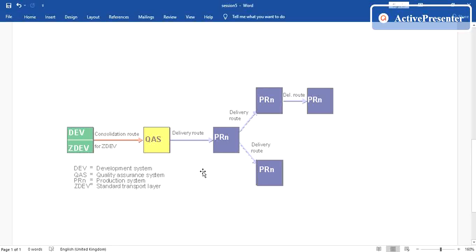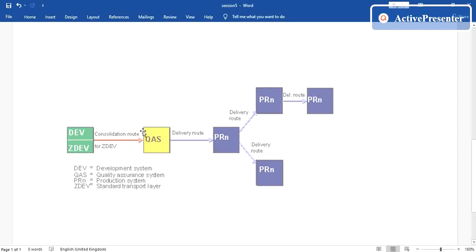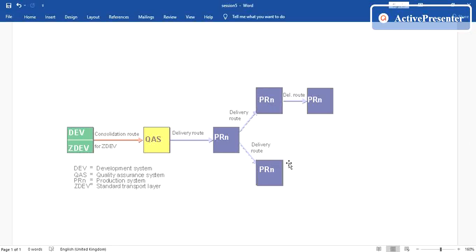Whereas in the delivery route, after you have imported your development work into the quality system, you then want to transport it into your production system. You may even want to transport it to several other SAP systems which might be your training system. To do so we have to set up this delivery route. In this route the QAS is your source system and the PRD is your target system, and there can be multiple delivery routes.